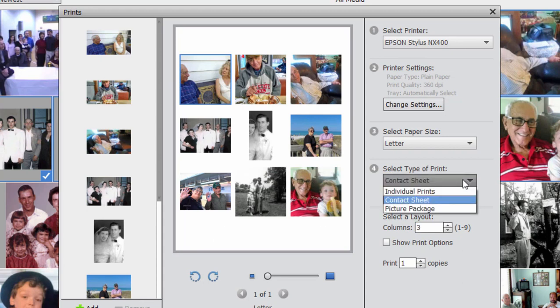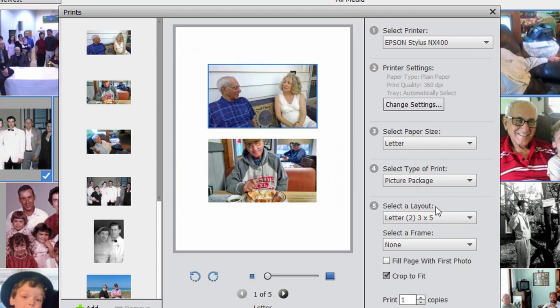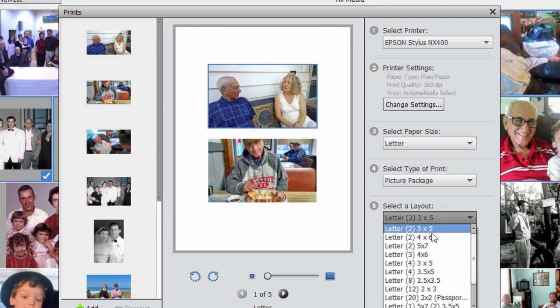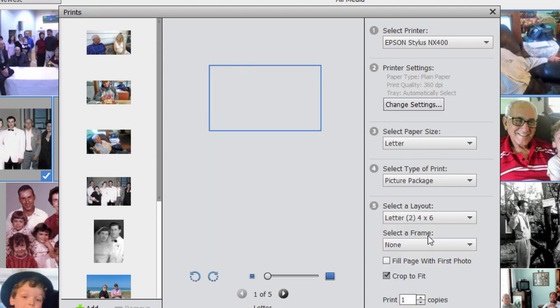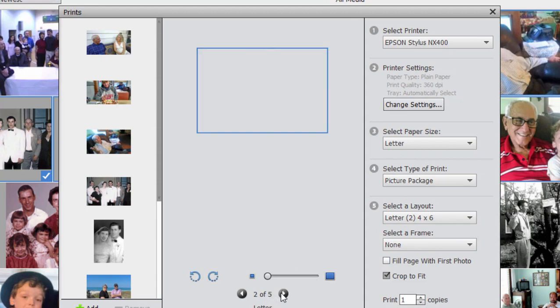Finally, there's my personal favorite for printing out several photos, and that is a picture package. And a picture package gives you every photo at full resolution and at full size here, or it is set right now to three by five. I'm going to boost it up to four by six. And you can see every one of the photos I've selected. We have five pages of them now, looks very, very nice.